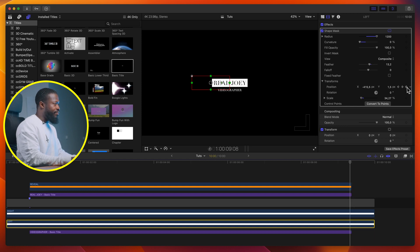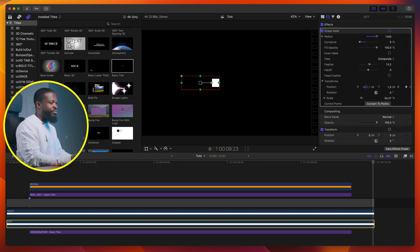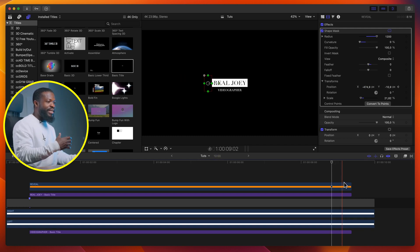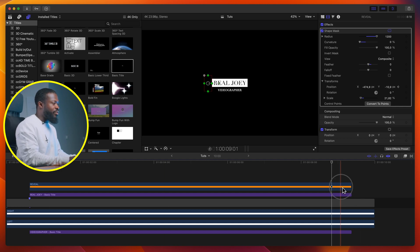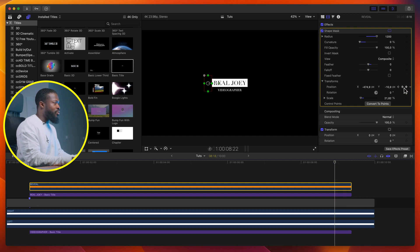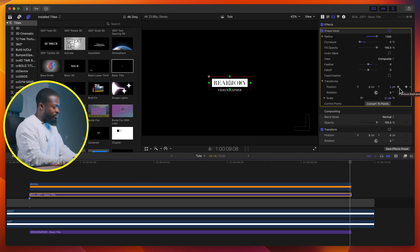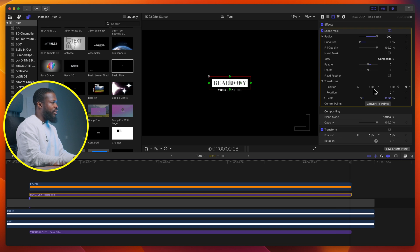Now do the same keyframes for the reveal: click on reveal, go to the last-but-one frame, make a keyframe on position, go 10 frames backwards, make a keyframe, use the arrow to go to the next keyframe, and drag the X axis all the way to the right. Do the same with the title: click on title, select shape mask, make a keyframe on position, go 10 frames backwards, make a keyframe, use the arrow to go to the last keyframe, and drag the X axis until it clears the whole text.